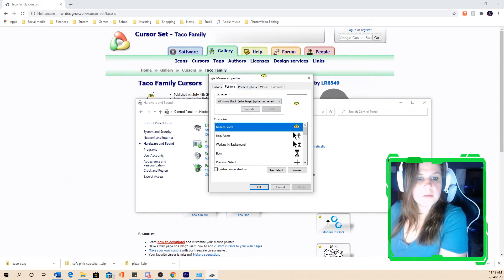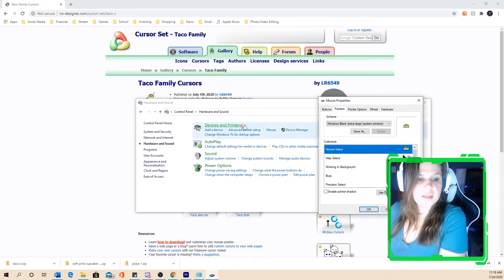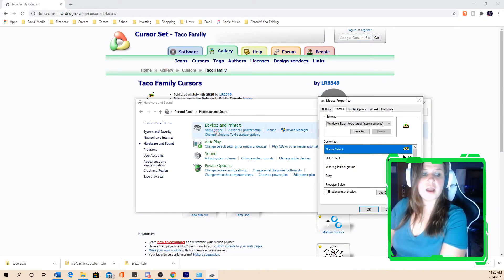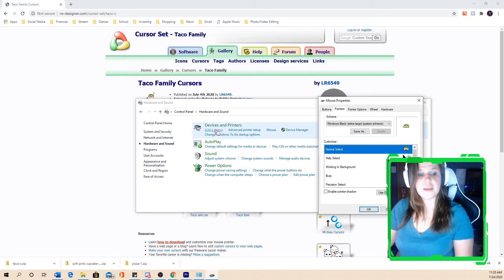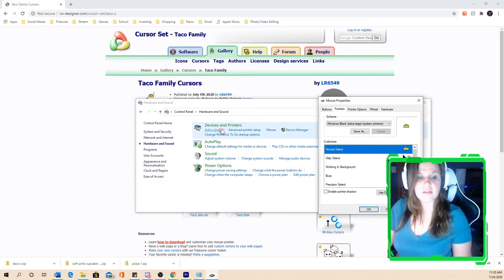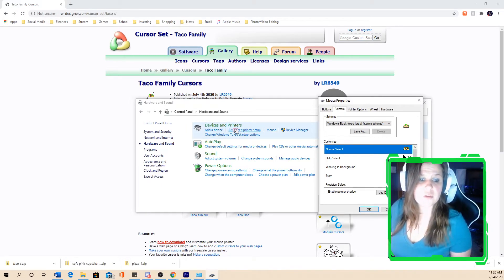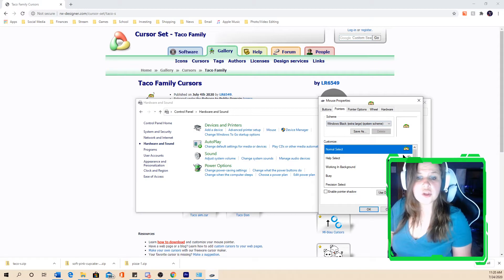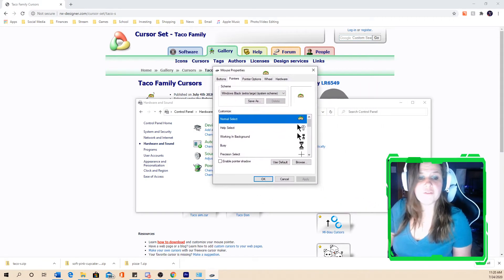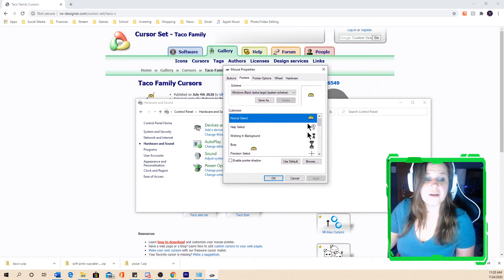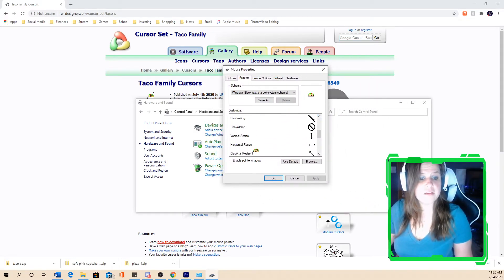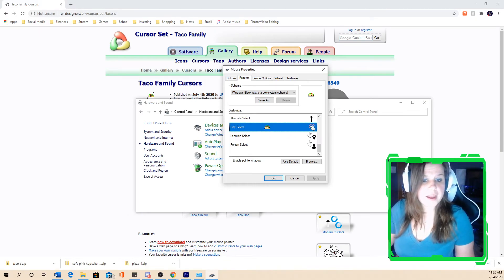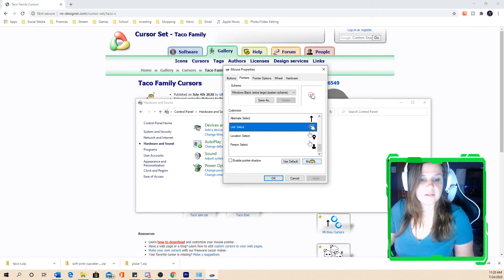So, but now you can see, right here, it does have my old, if I want to click on a link or anything that will navigate me to another screen, it still has my previous old cursor. So if you want to change that one, if you want the taco family as your link select, then you're going to click on the link select.